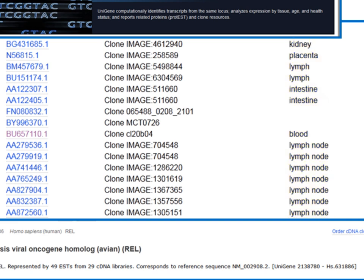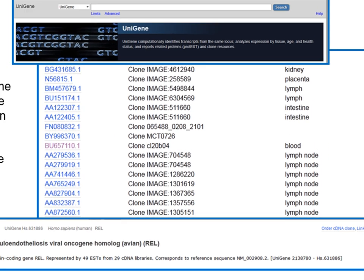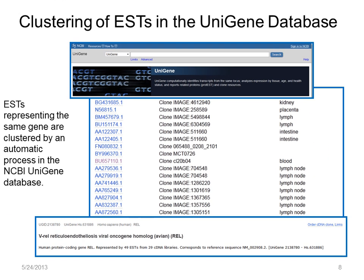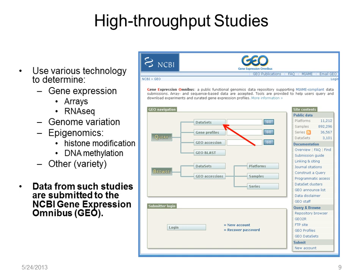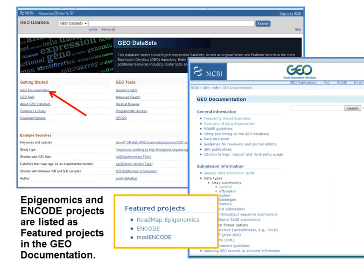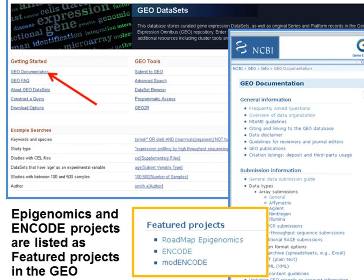That's all for Unigene. Let's look at other high-throughput methods for generating gene expression data. There are many types of high-throughput technologies. We're going to focus on technologies and data that are submitted to GEO, the Gene Expression Omnibus. This slide is here simply to point out where to find GEO documentation, including some featured projects.